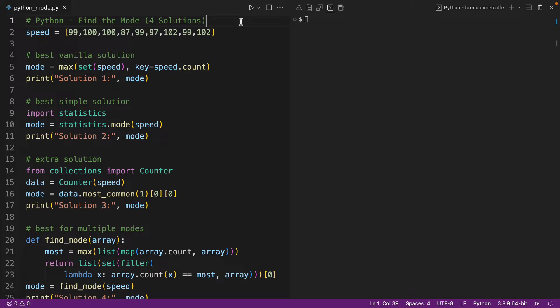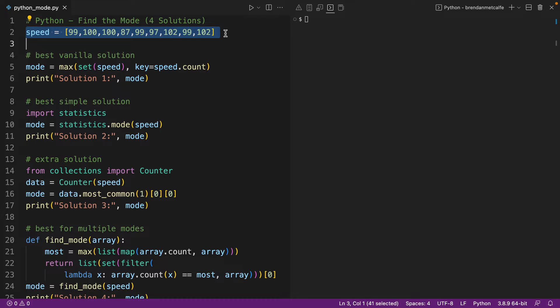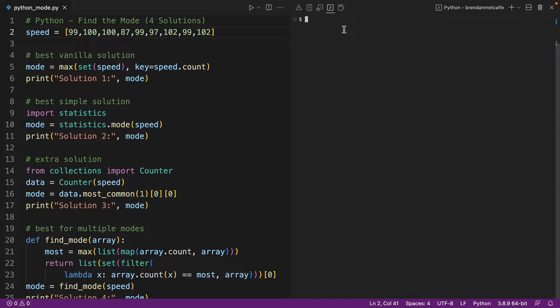In this video, how to find the mode given a list of values in Python. So here we have a list of values, a list of integers, and how are we going to find the most commonly occurring value? Well, here I have four solutions for you.